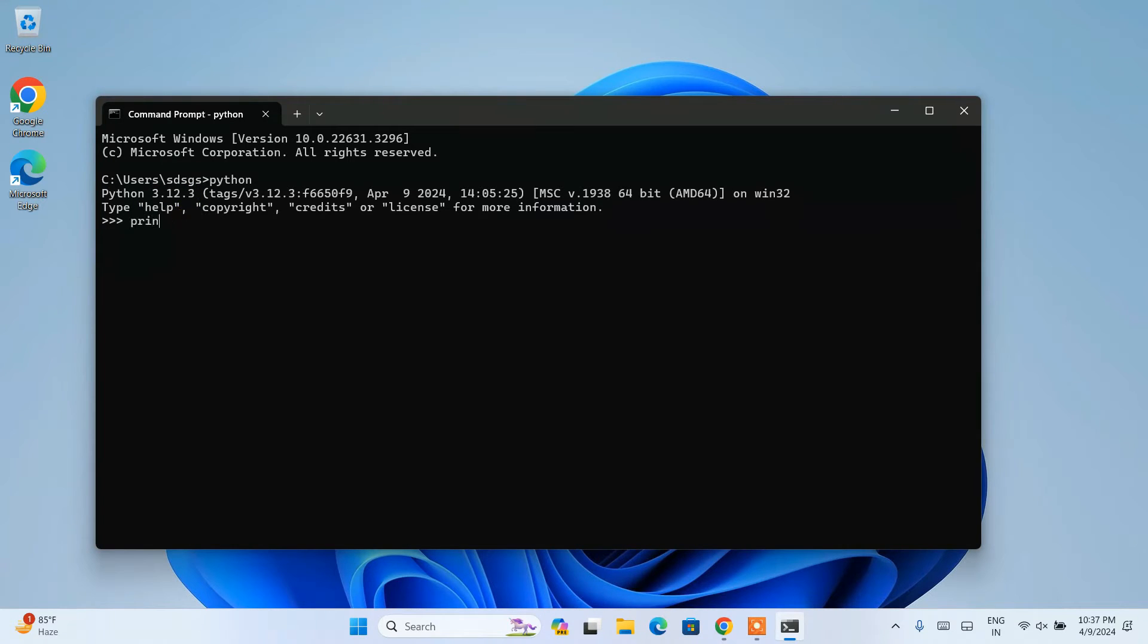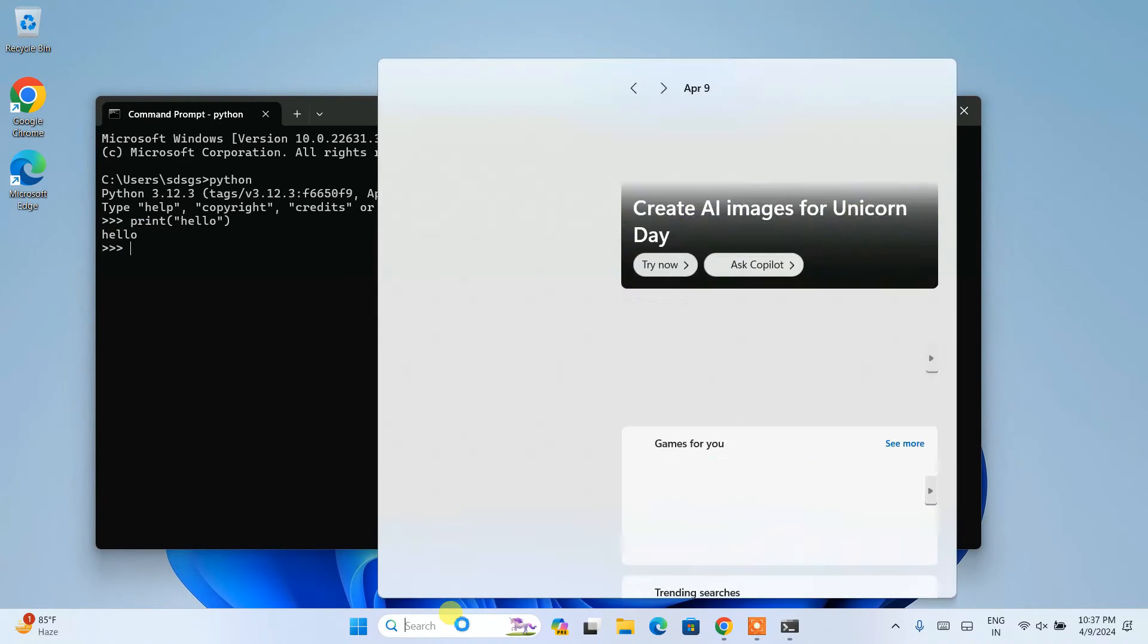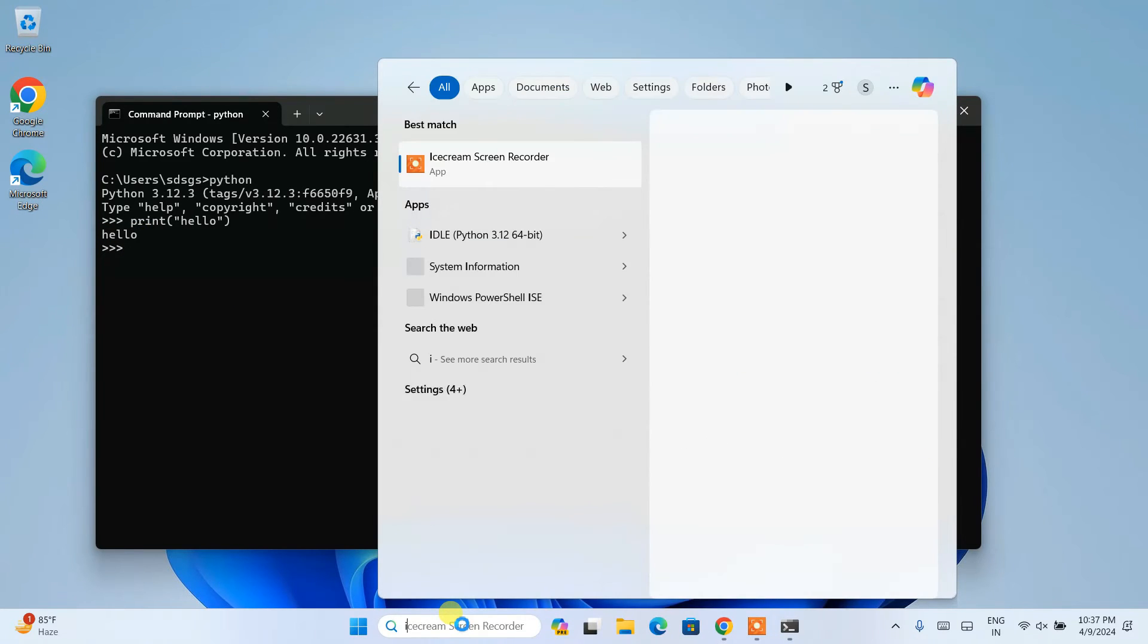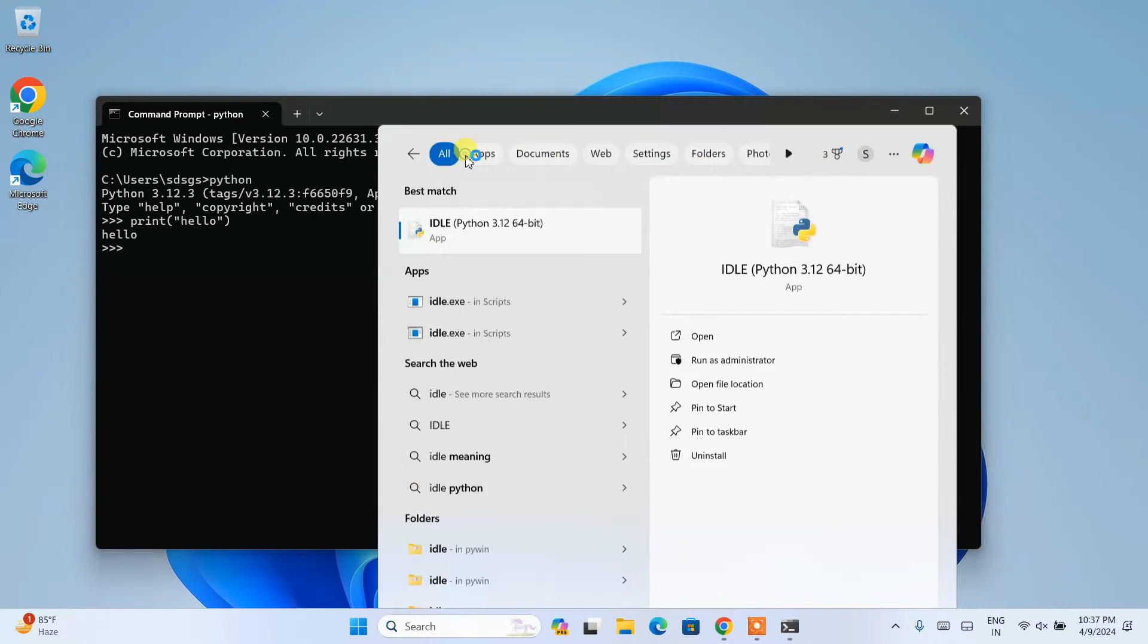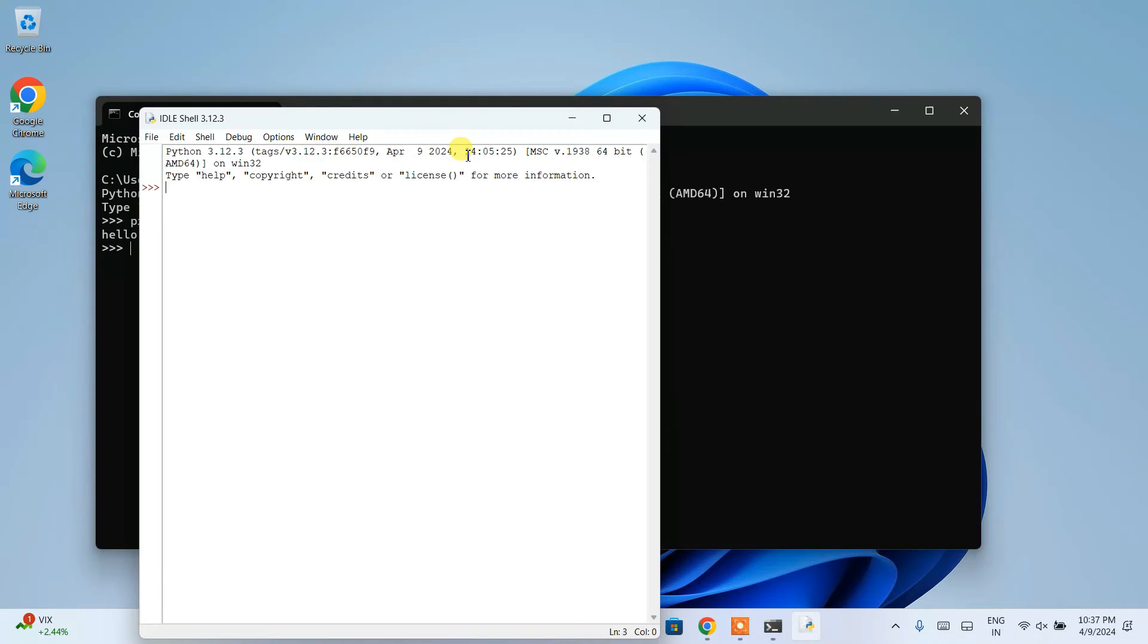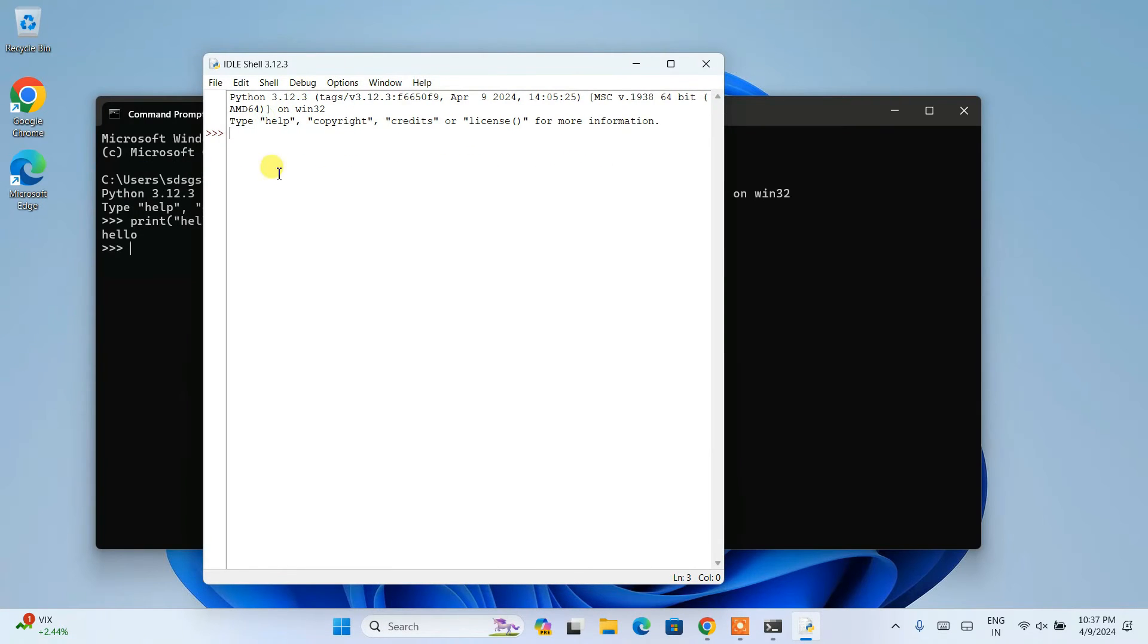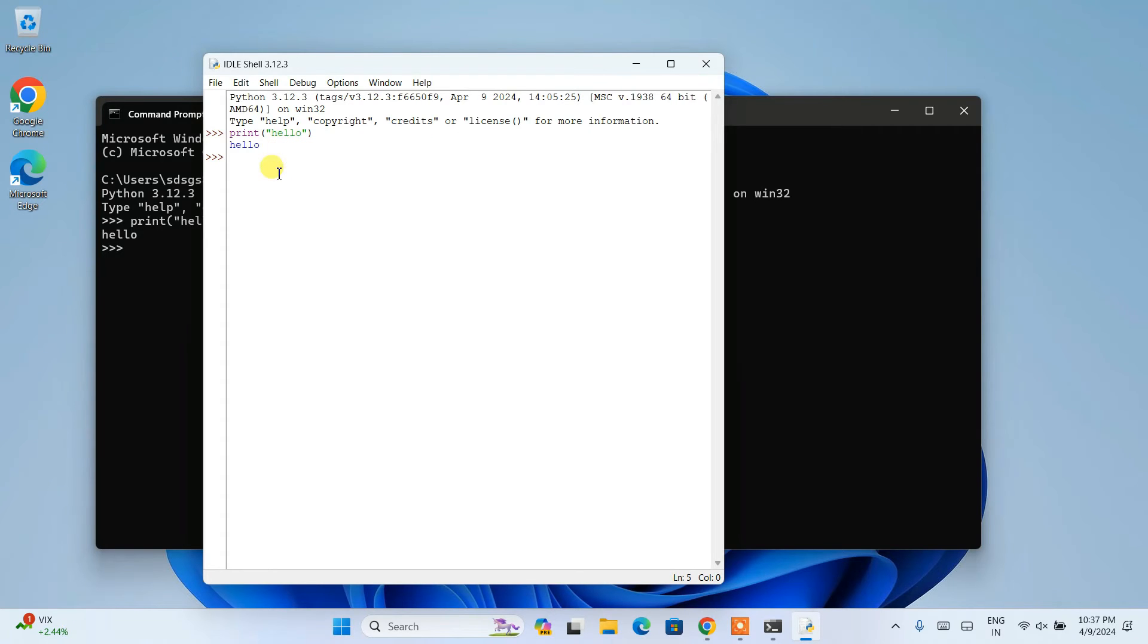So here if you just type something like print hello, and hit enter, you can see the output is properly showing on our console. Let's open our Python IDLE as well. So Python IDLE. That will give you this Python IDLE. Open our IDLE. And here also if you type something like print hello, that will also show you the same output.